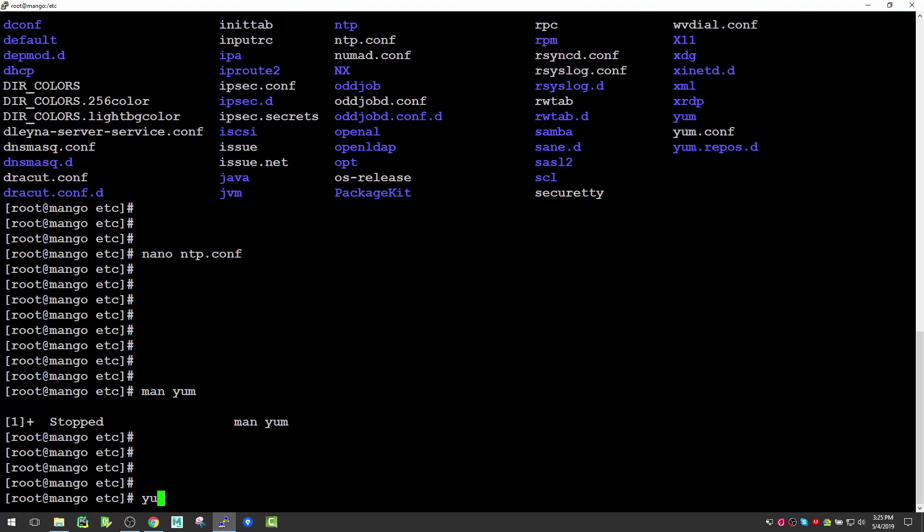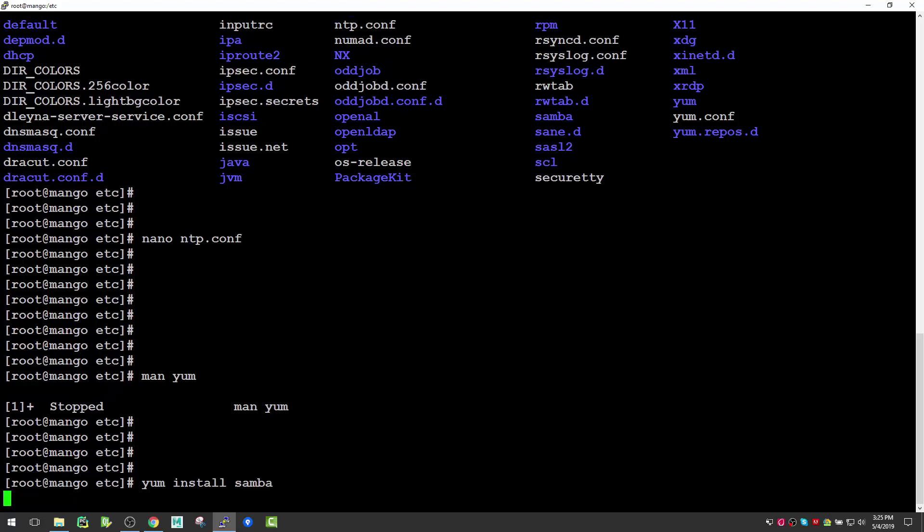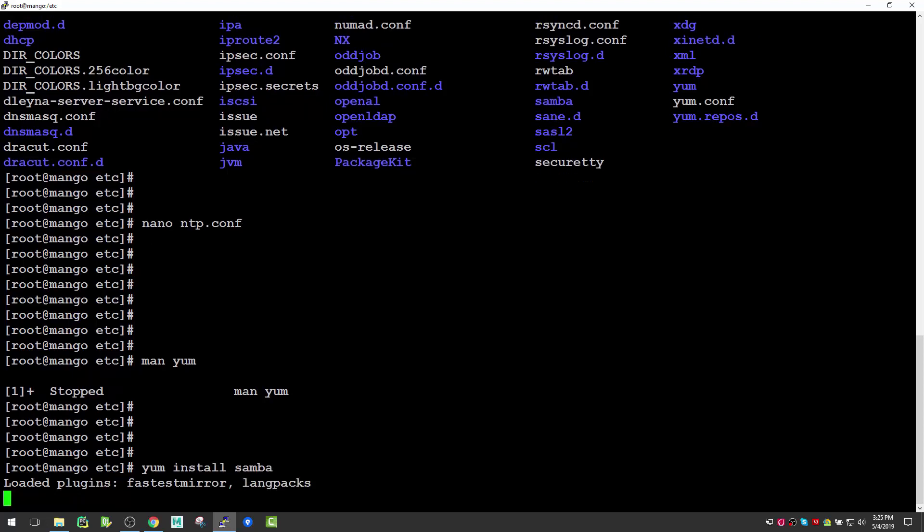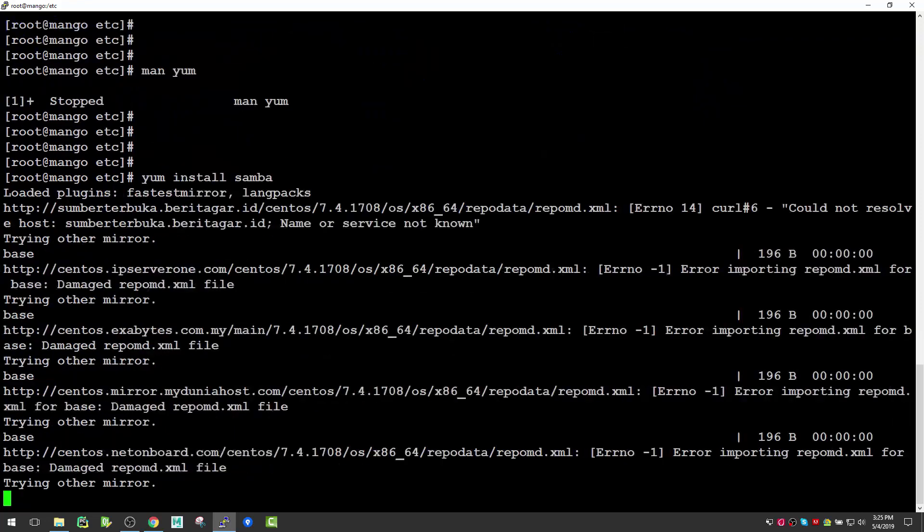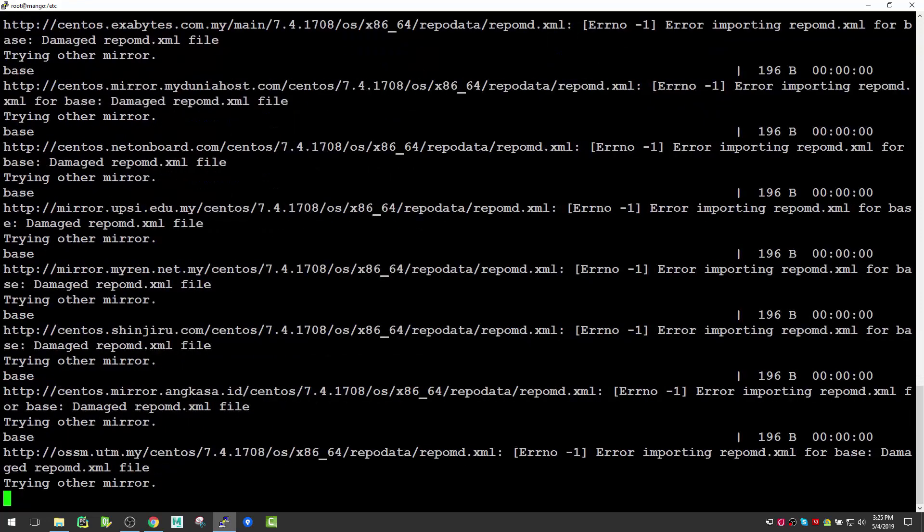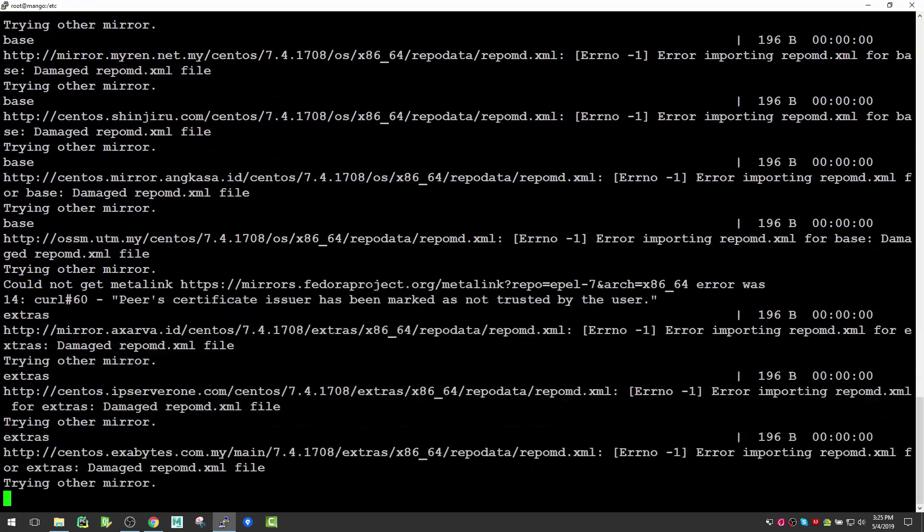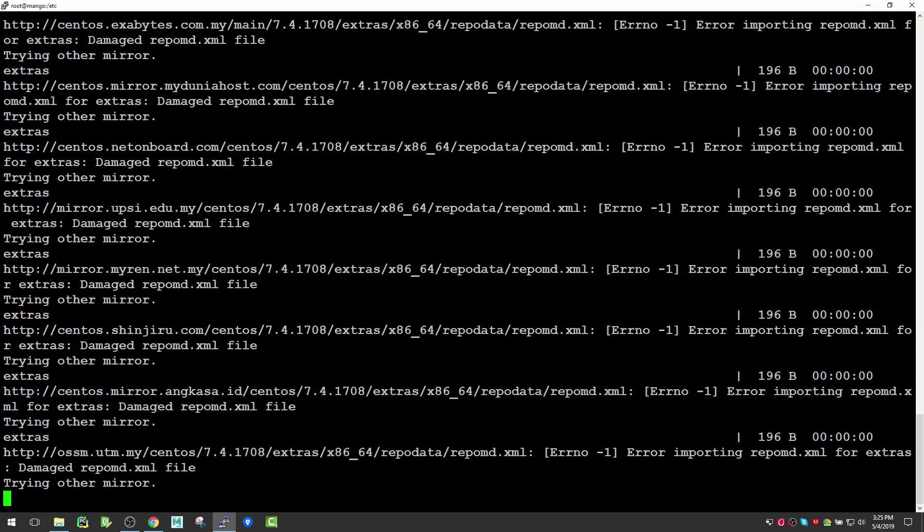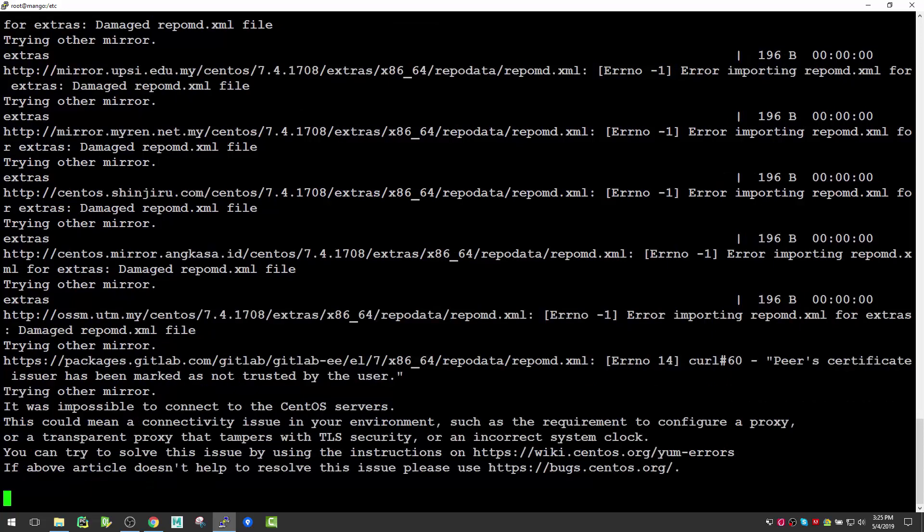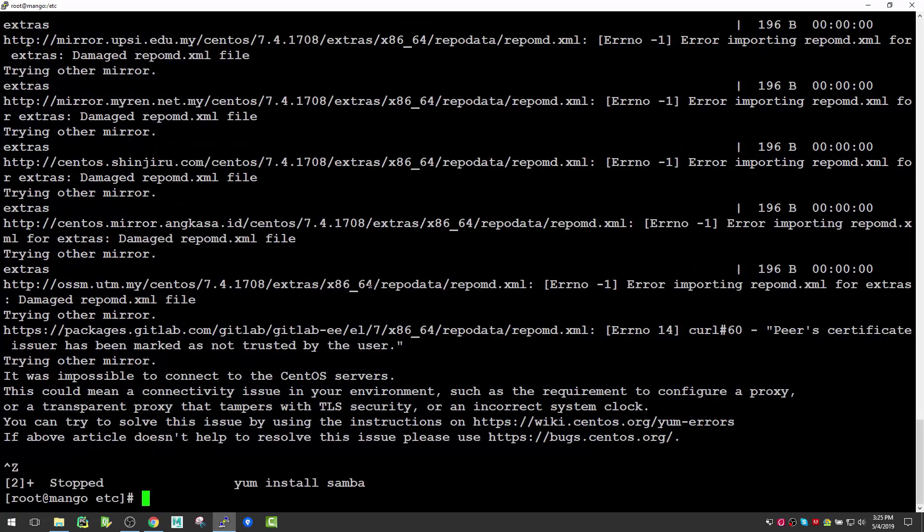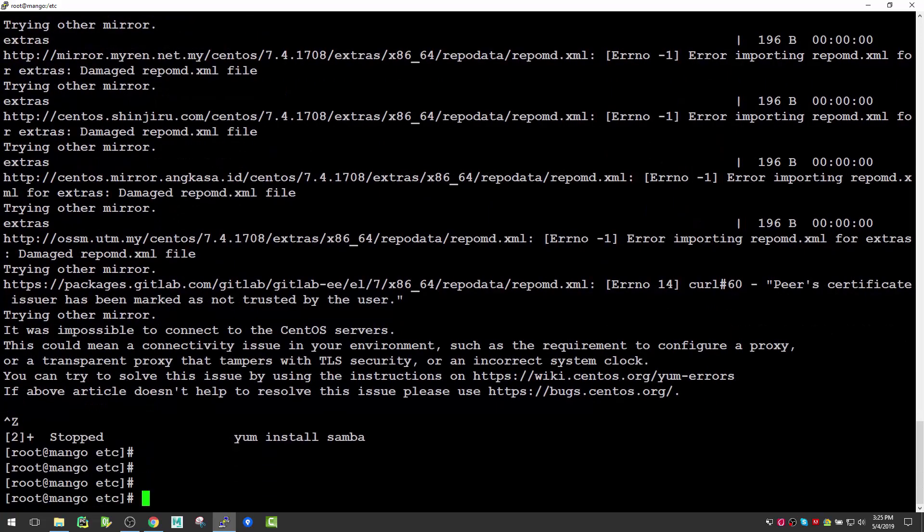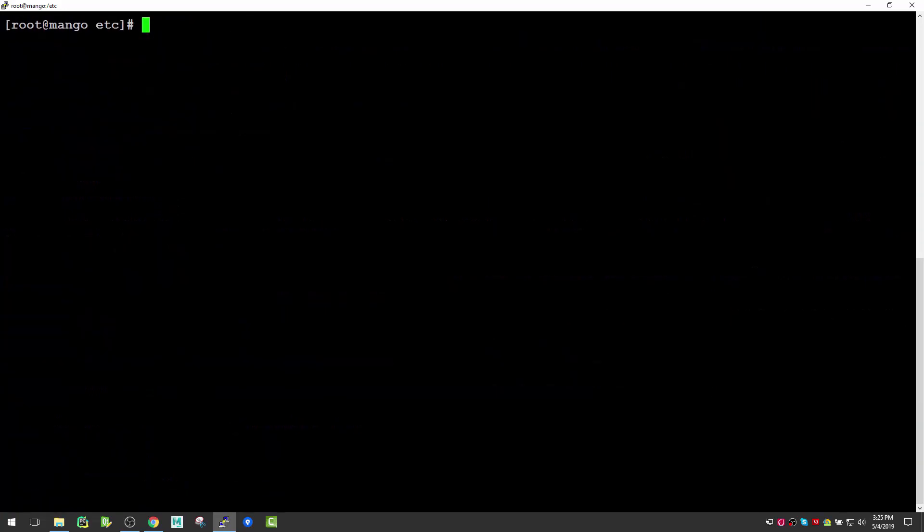You can use yum install and specify packages you want. If you have internet connected, it will look for that. Since I think this is not connected to internet, I'm receiving this error, so I'll just cancel that.